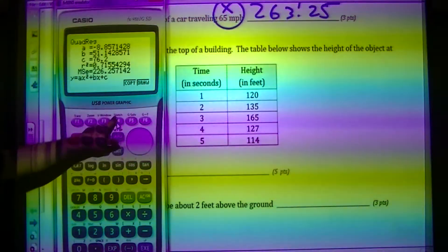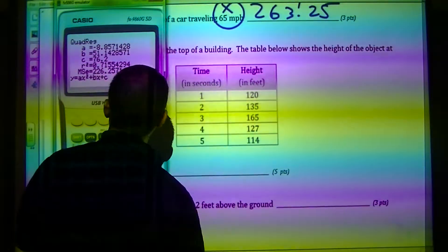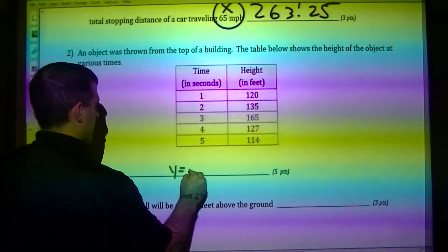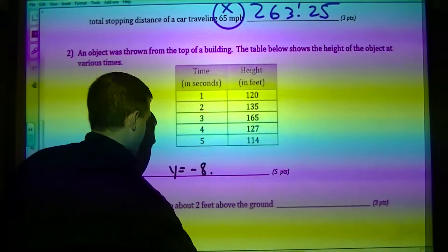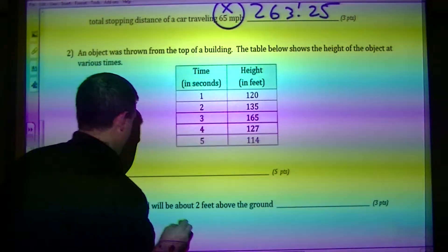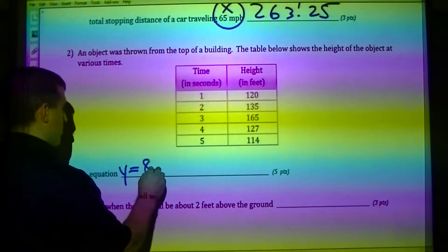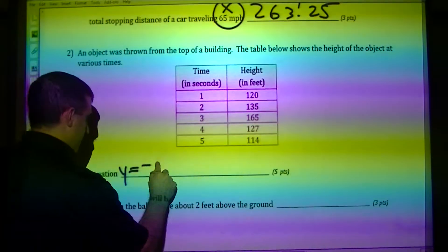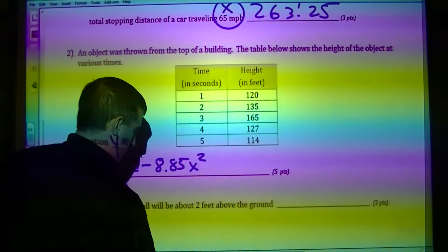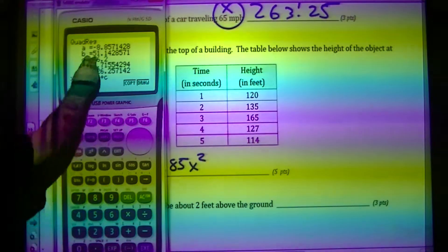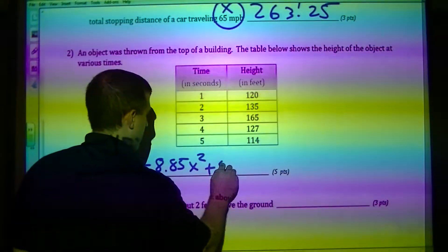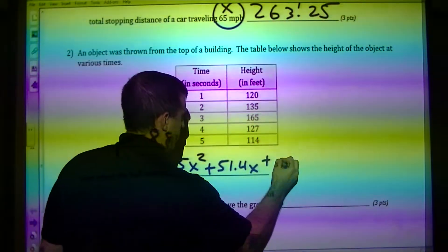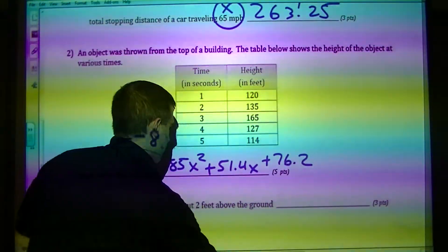I'm going to pick X squared for the regression. I get Y equals negative 8.85X squared plus 51.14X plus 76.2. There's my equation.